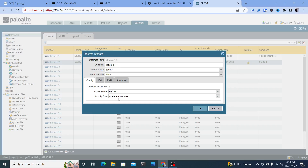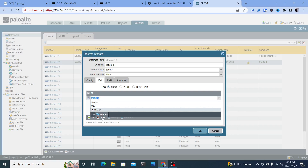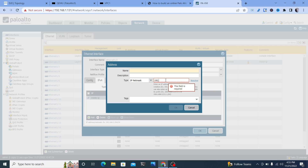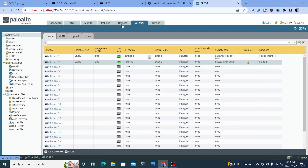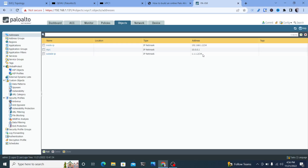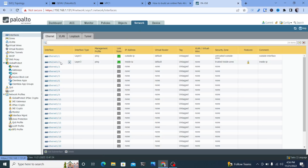Then do the same thing for Ethernet 1/2 on the inside: Layer 3, trusted zone. For the inside IP, create an address object with 192.168.1.2/24. Under Objects, you can see both addresses — 1.1.1.2 and 192.168.1.2/24 — that's where the objects get placed once created. Now our interfaces and zones are set up.